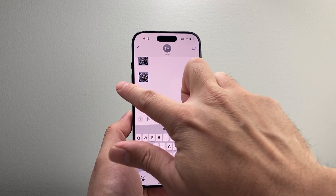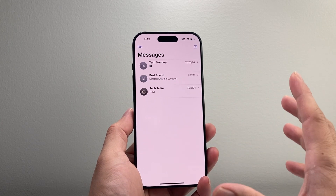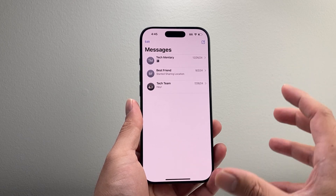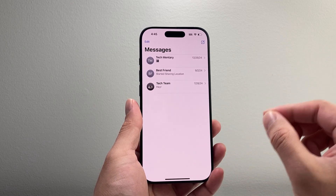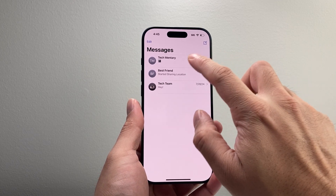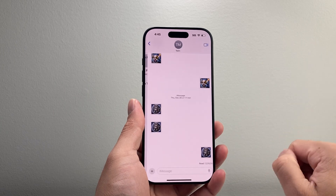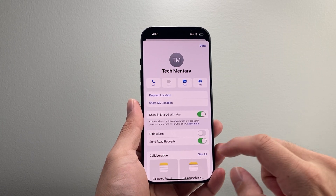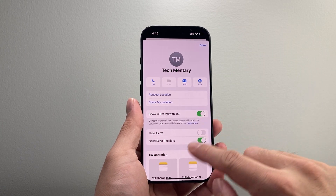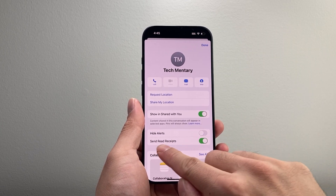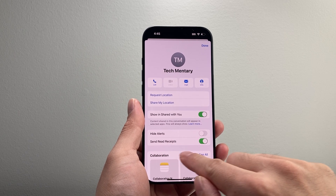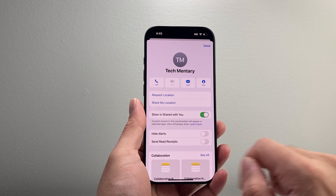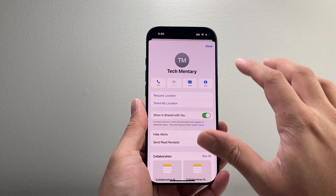There are two different places you can turn this off. First is for an individual person — if there's a specific person you don't want to know when you read their message, you want to click on their conversation, tap on their name up at the top with the number, and then look for Send Read Receipt and go ahead and turn that off for them specifically.